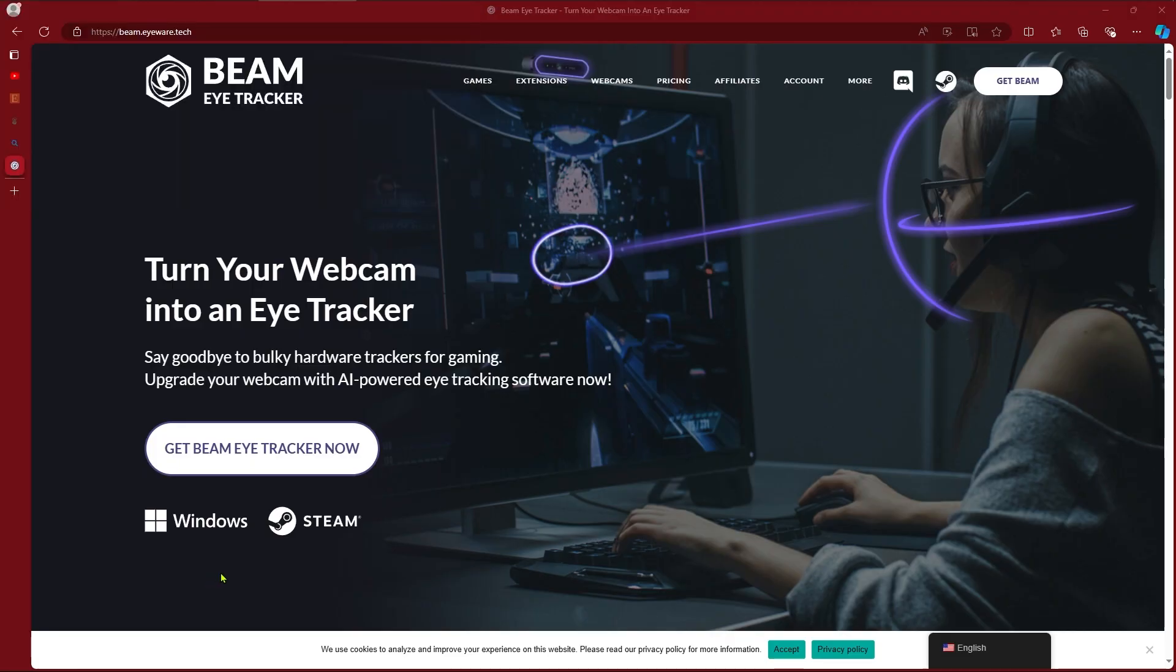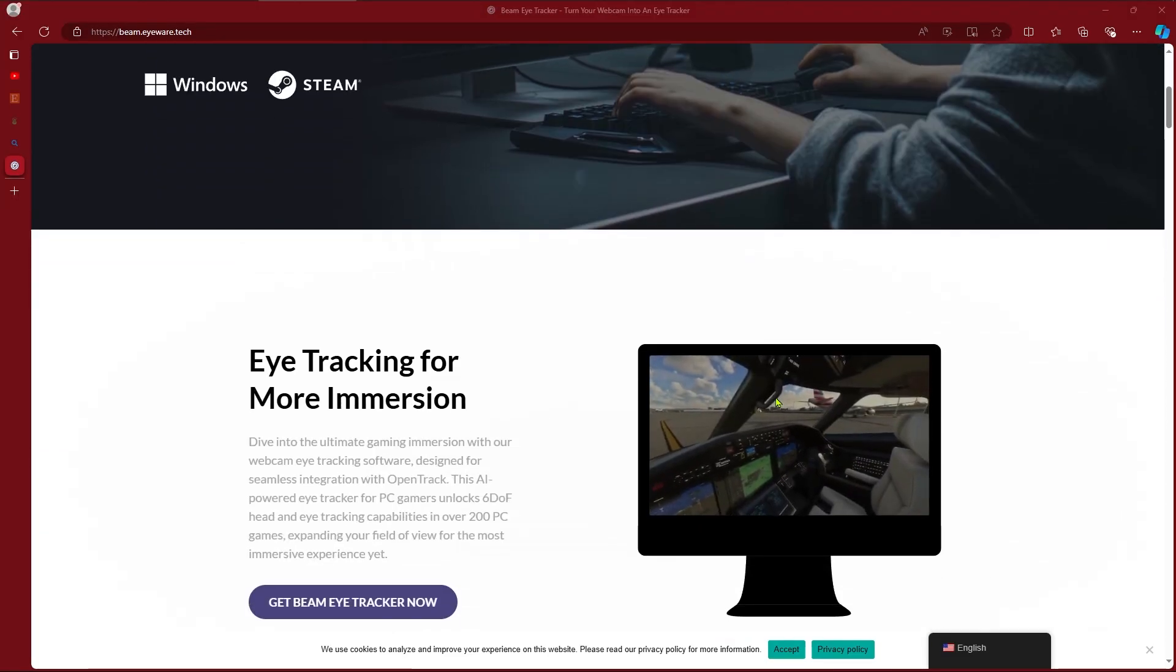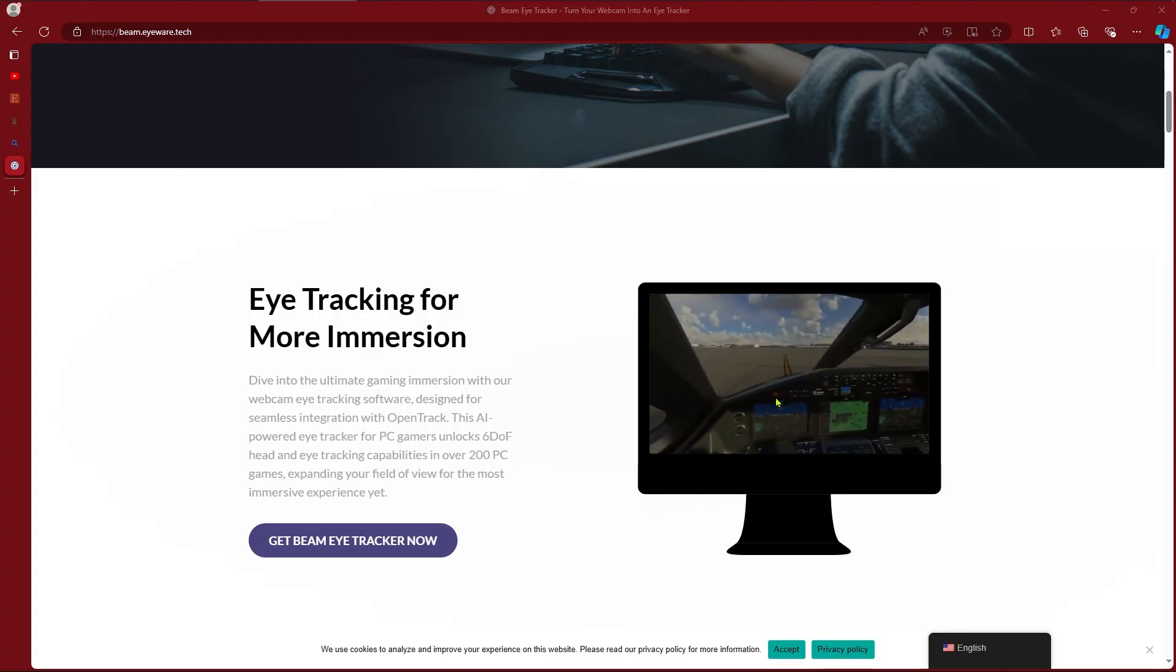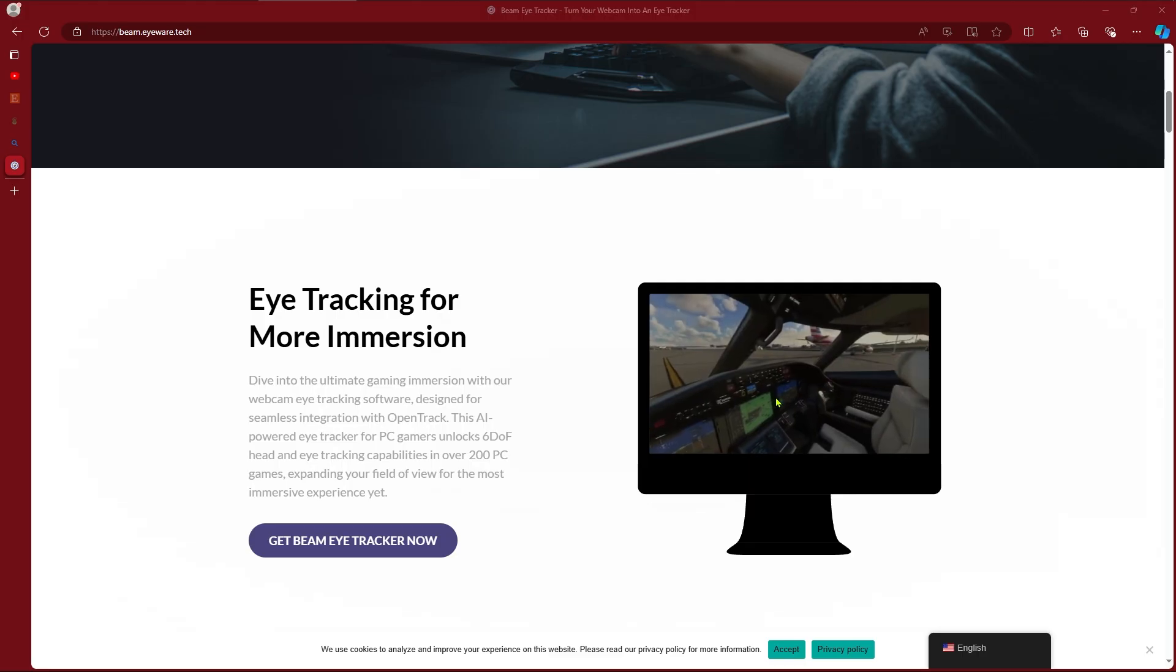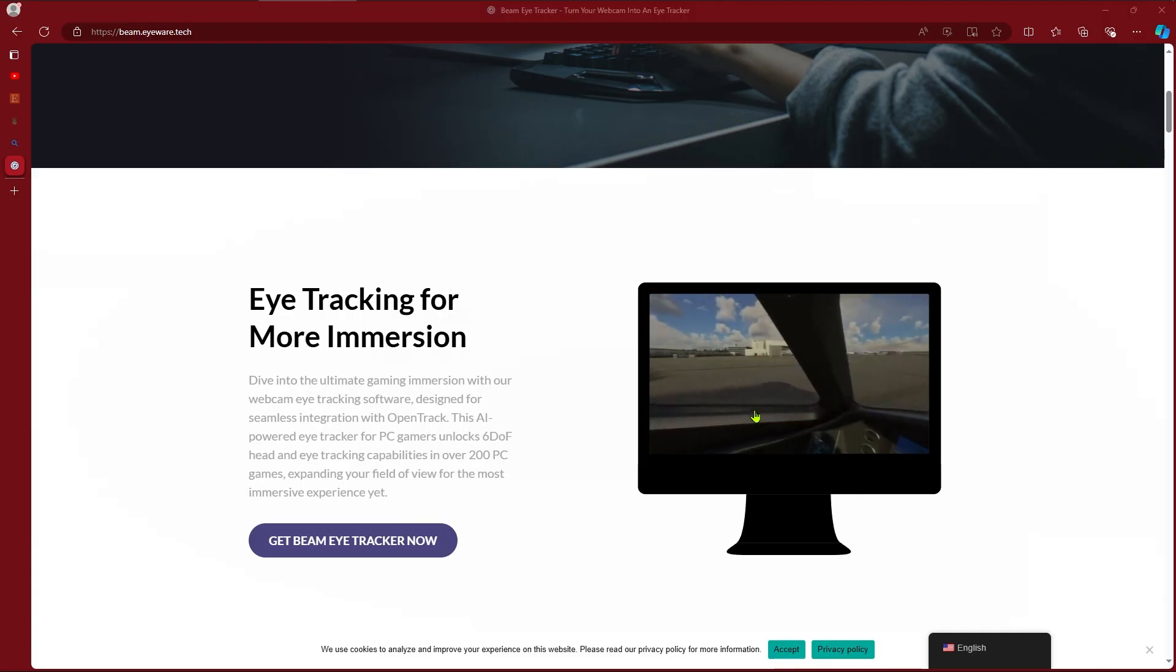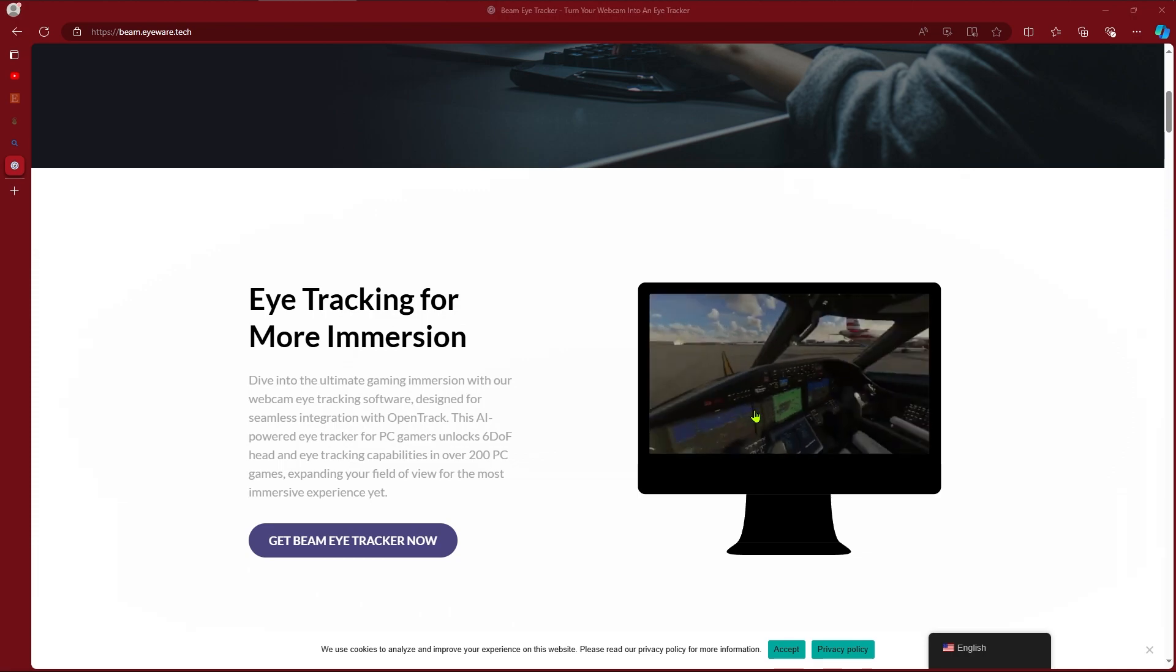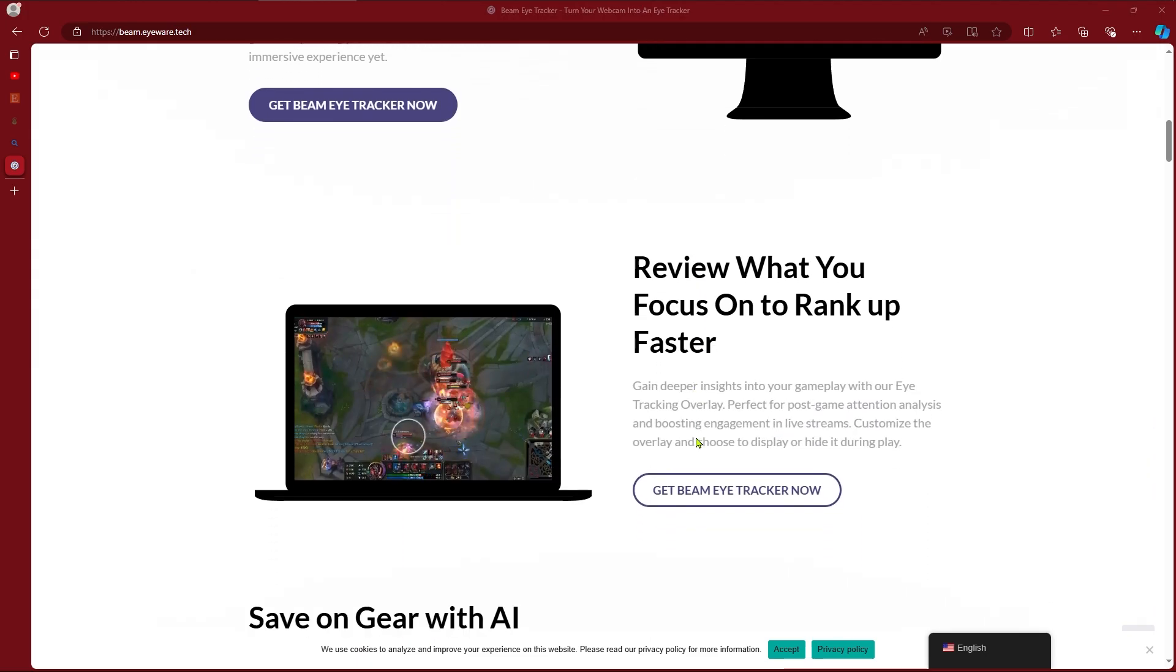Okay so here's the main webpage for the Beam Eye Tracker. Let's see what they have to say here. It says let's dive into the ultimate gaming immersion with our webcam eye tracking software designed for seamless integration with OpenTrack. This AI powered eye tracker for PC gamers unlocks 6DOF head tracking, eye tracking capabilities, and over 200 PC games, expanding your field of view for the most immersive experience yet.